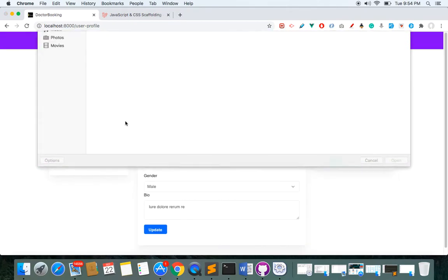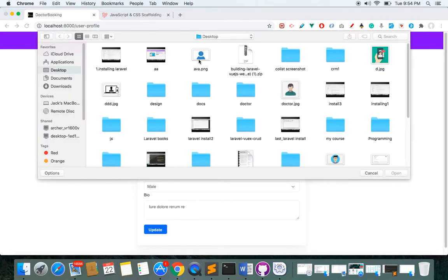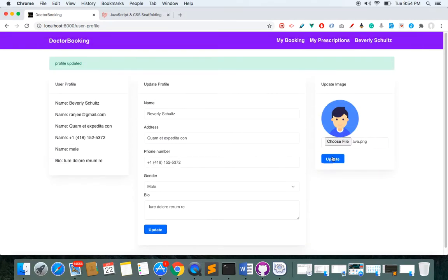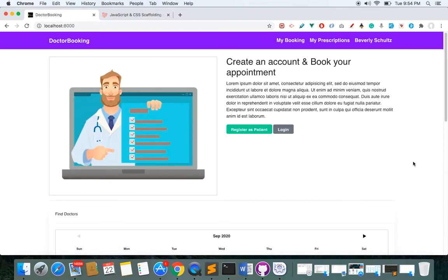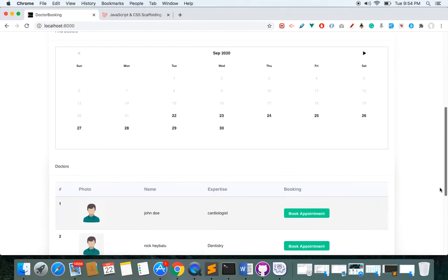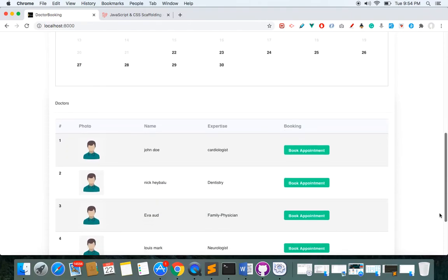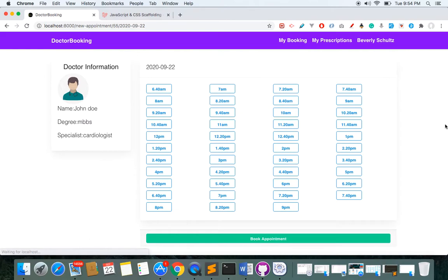Let me update my profile — my profile has been updated and I'll change my profile image as well. My profile image has been updated. Now let's go and make an appointment for this date with this doctor.